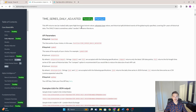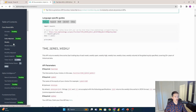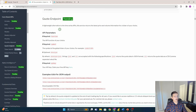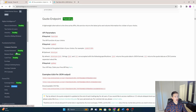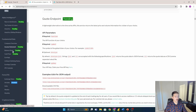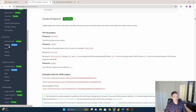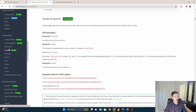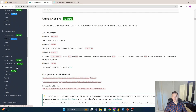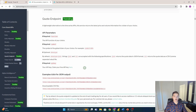Daily adjusted prices, which account for stock splits or dividends, are part of the premium package and not available on the free API key. There are also weekly and monthly options. For real-time pricing, you feed it your stock ticker and it returns the current volume and price as it's being traded. There's also fundamental data — the kind of financials you'd see in a company's 10-K — plus cryptocurrencies, foreign exchange, and commodities.